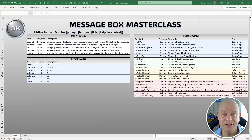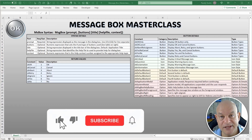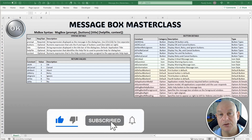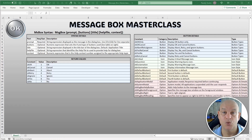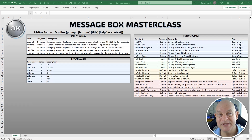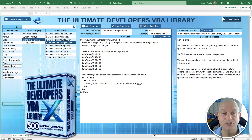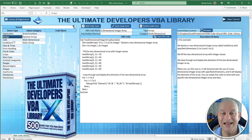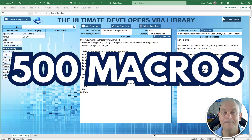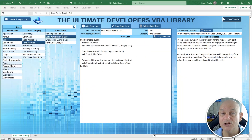If you like these trainings, click the Subscribe button below and don't forget the notification bell so you get alerted when new trainings come out twice a week. If you want to become incredible at VBA — whether you're just beginning or an accomplished developer — I have an incredible new product called the Ultimate Developers Library, with over 500 macros.